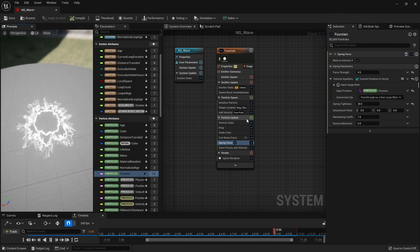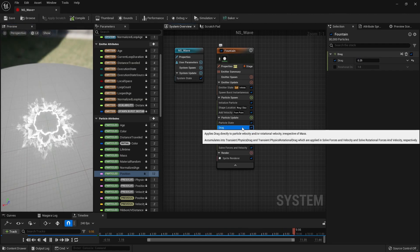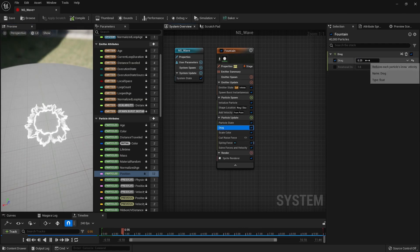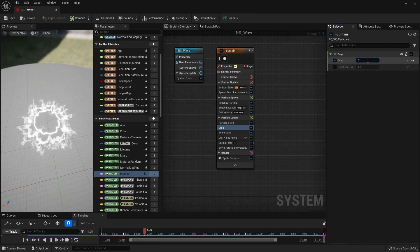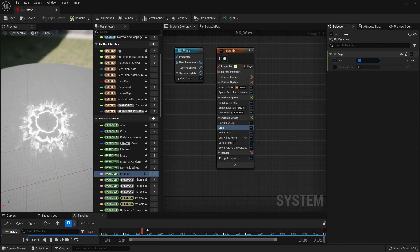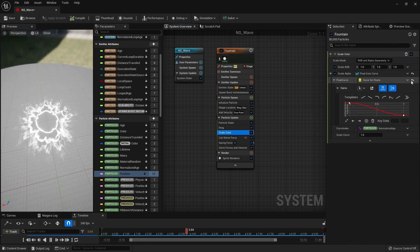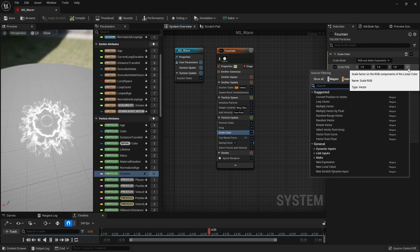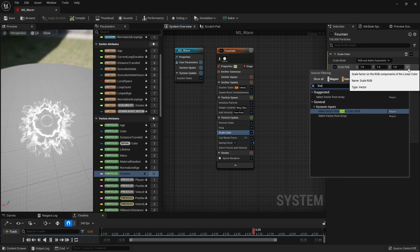We adjust the drag value to loosen the spreading force a bit. Next, in Scale Color, we set Scale RGB to Linear Color and add a curve to change the color of the particles over time.